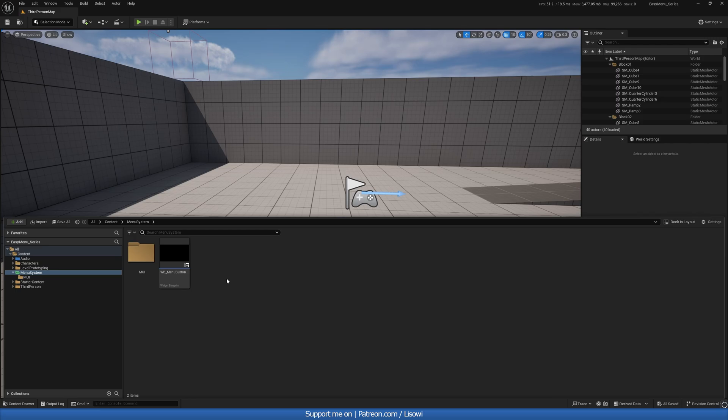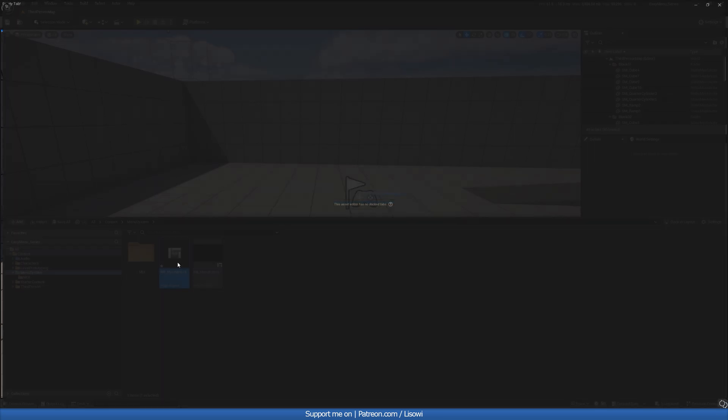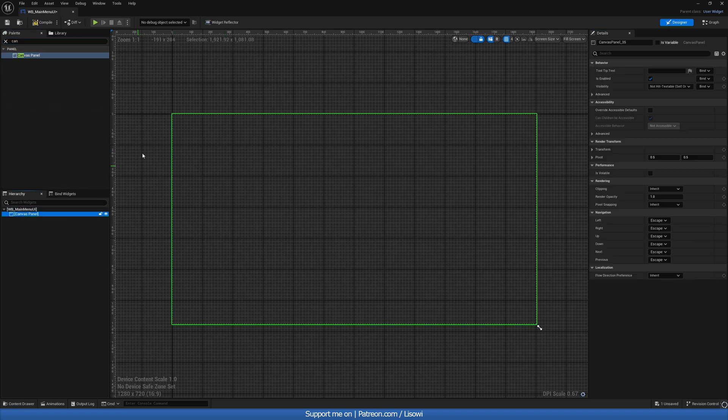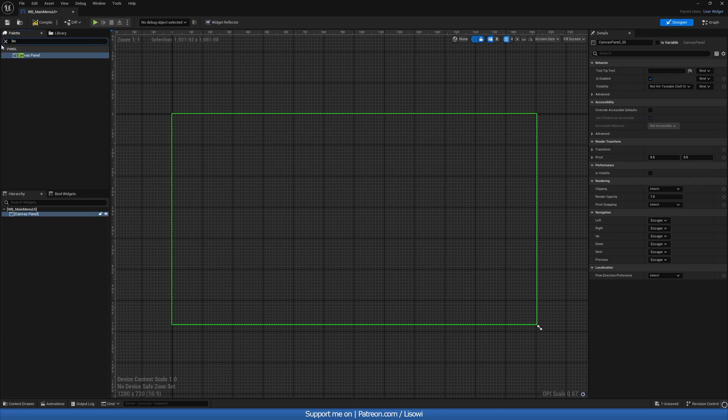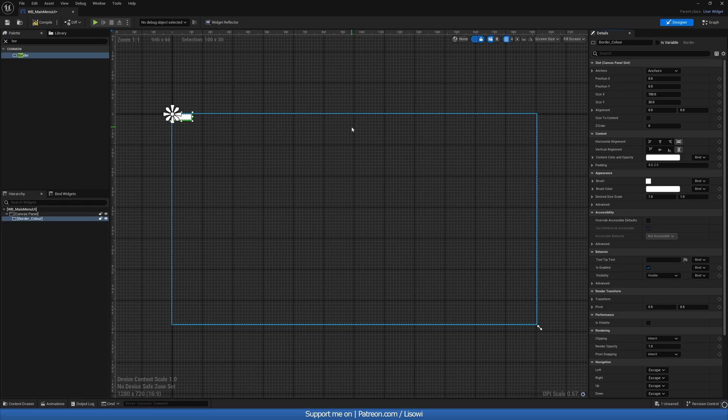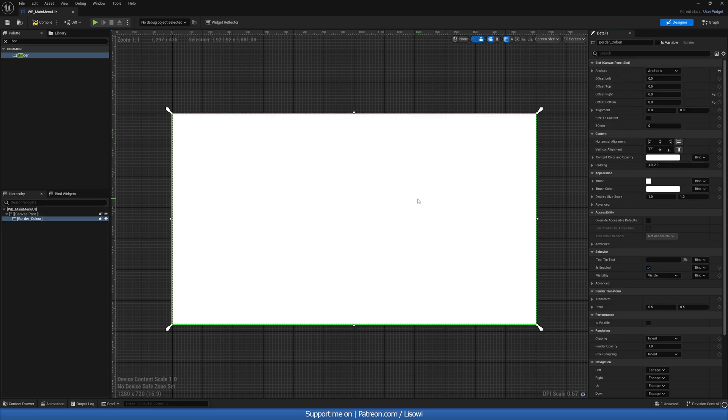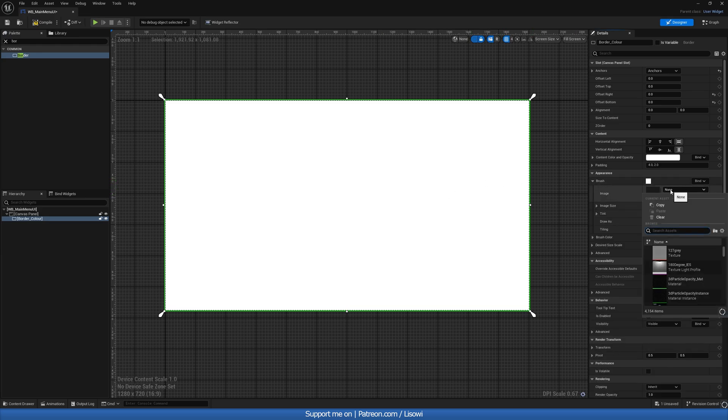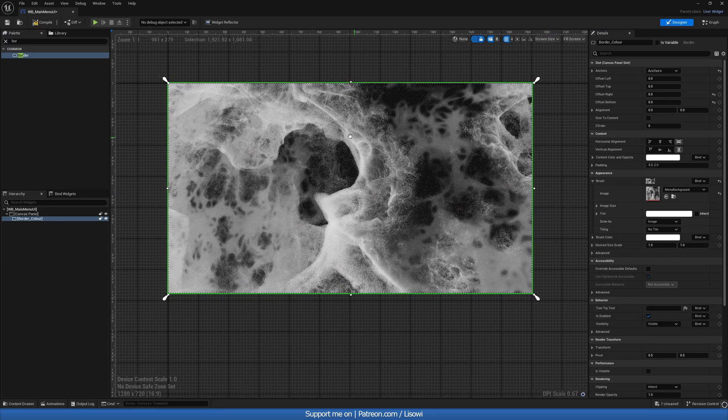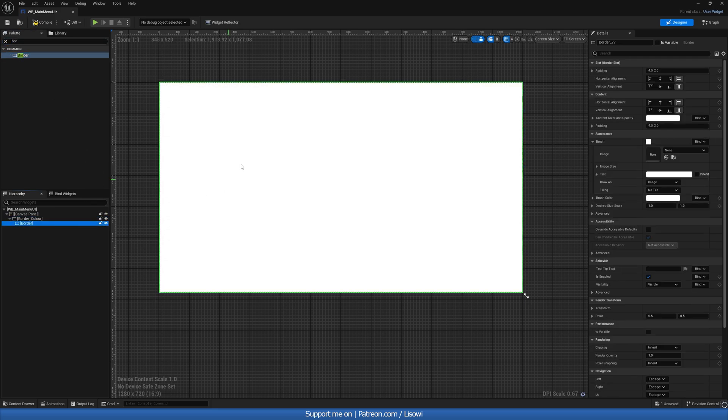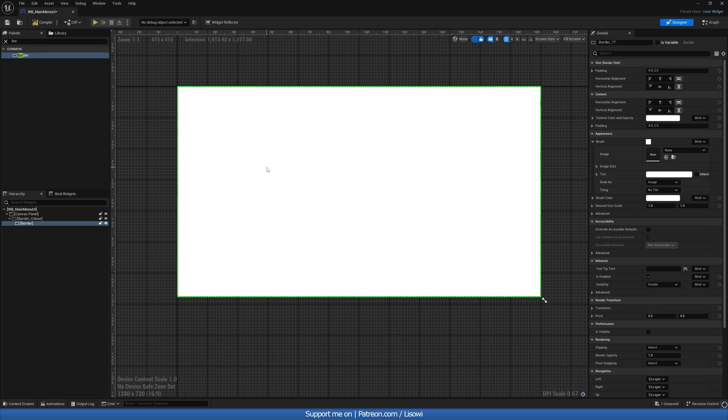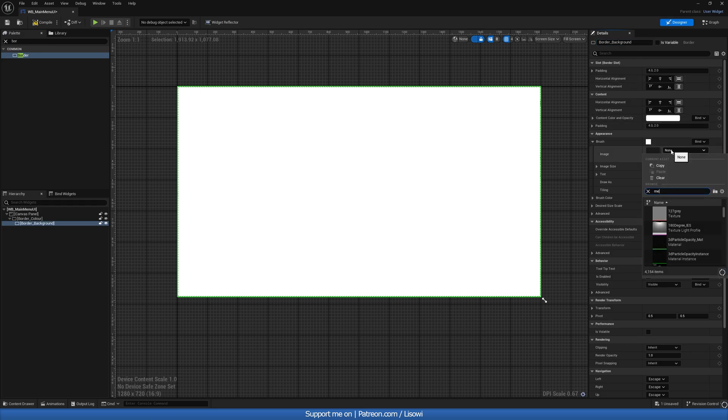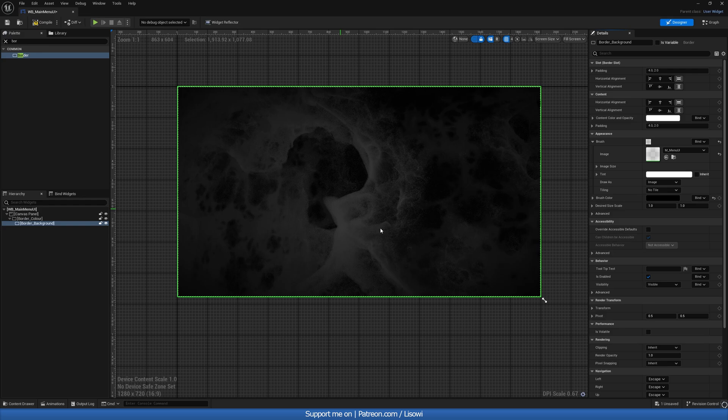Next, we'll create another widget and this time we'll call this our WB_main_menu_UI. Let's open this up. Inside, I want to grab a canvas panel. On top of this, we'll grab a border. In here, we can do border_color. If you hold control shift, click on anchors and select full screen, it'll be full screen. With this here itself, we can go on the brush and we can give it a background, so we can use the menu background we had. That's looking nice. On top of this, we'll grab another border. In here, we'll call this border_background. For the image, we'll use our menu UI material. For the brush color, we'll set this to be black and we get this type of effect.